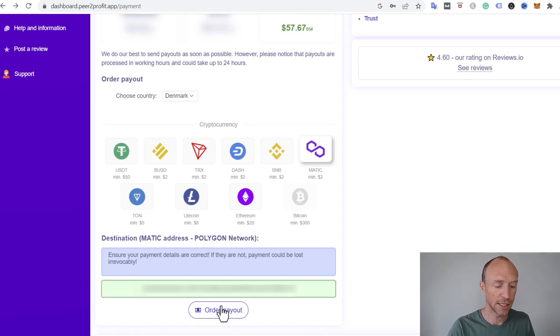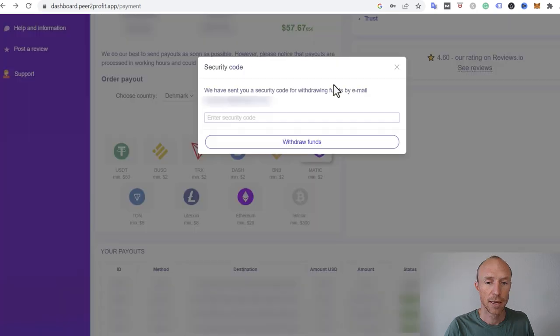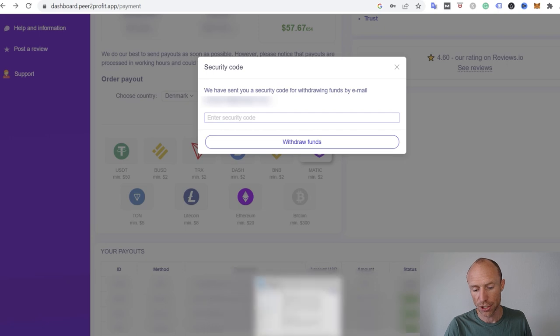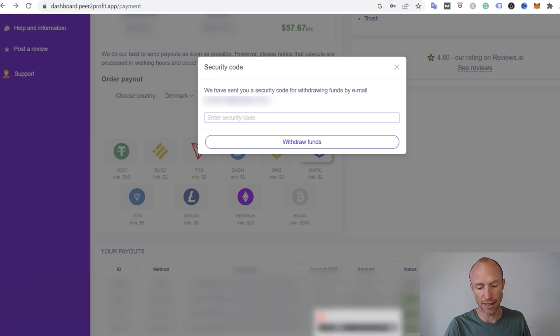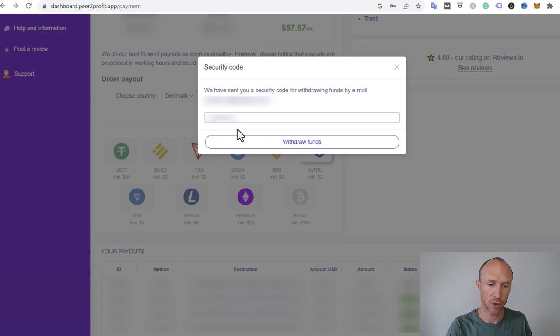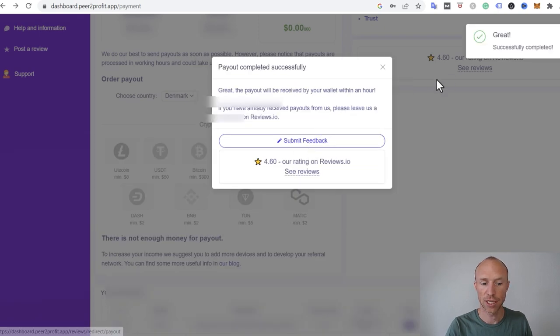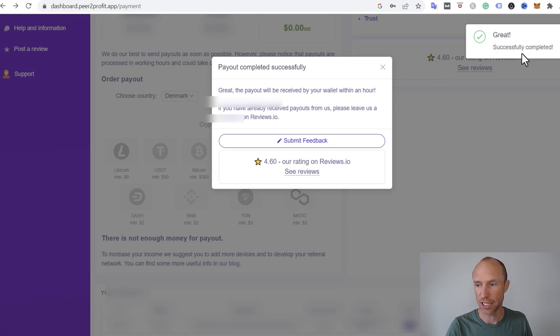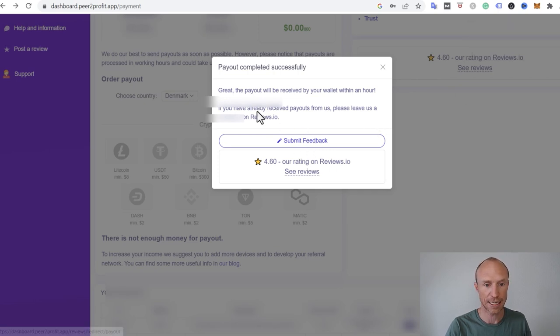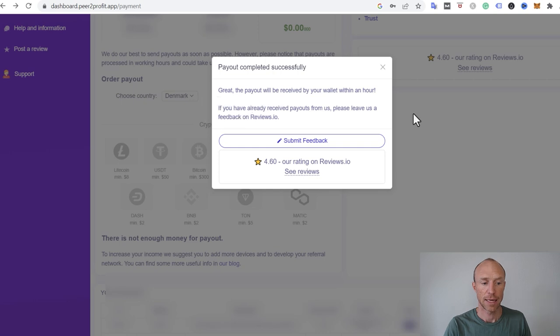And then all I need to do is then to order the payout. And it will then send a code to my email that I need to put in here to withdraw it. So I'll just jump over and find that one. And then I'll put the code there from my email. Of course, I've blurred it out. And then all I need to do is to click withdraw funds. And you can see now it says great successfully completed.